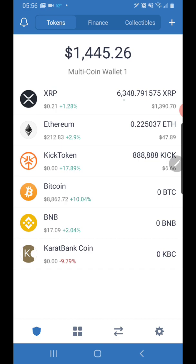I'm currently at six thousand three hundred and forty-eight XRP. My short-term goal is to get to 10,000 — I'll be there before you know it. My long-term goal is to have at least a hundred thousand XRP before it hits 50 cents, so I'm on my way.